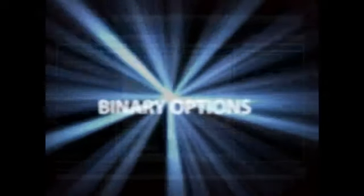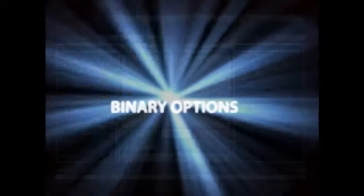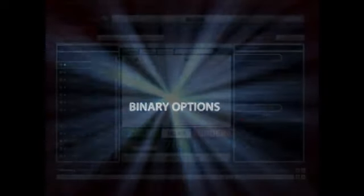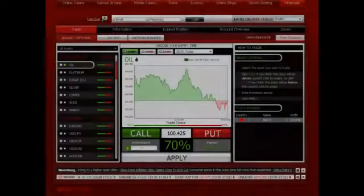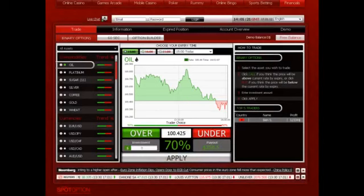Binary Options. Trading binary options is the best way to make money online.